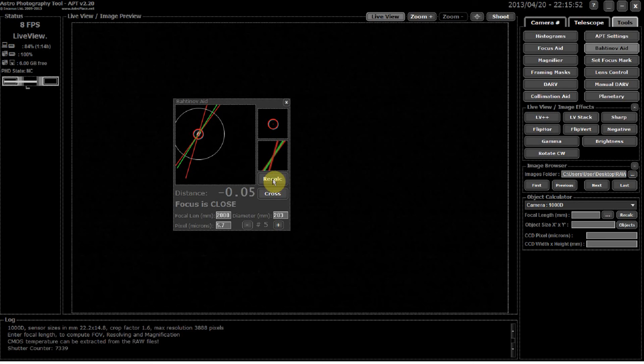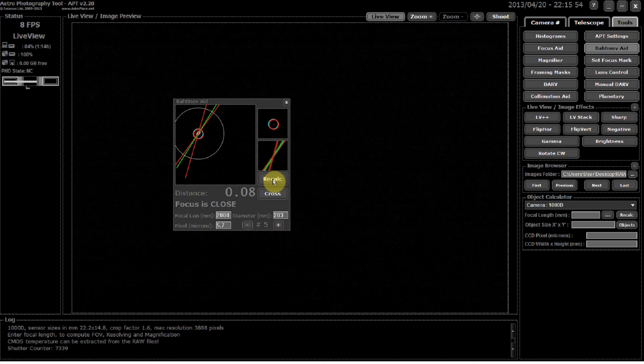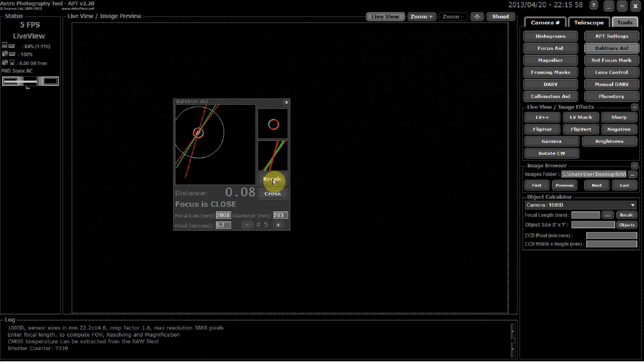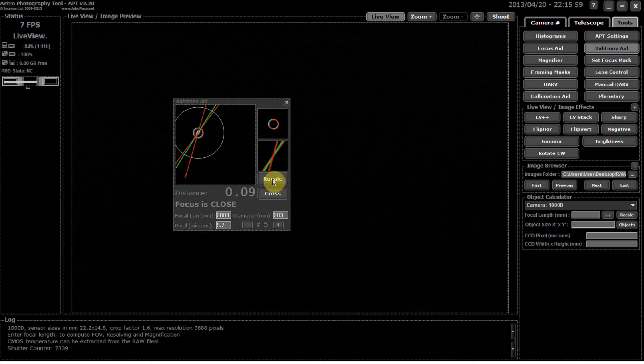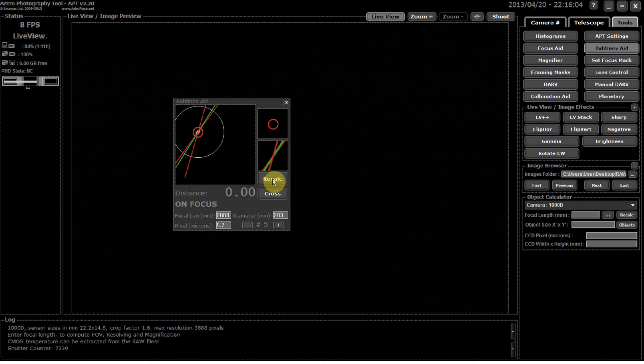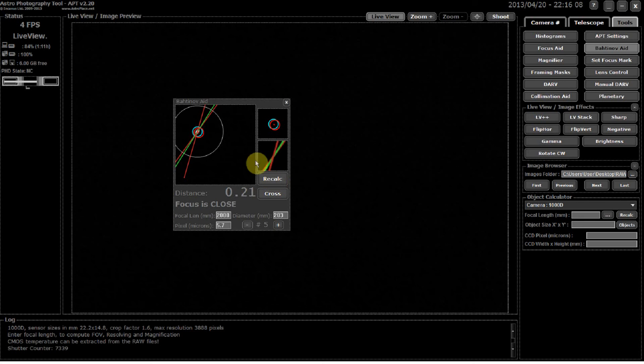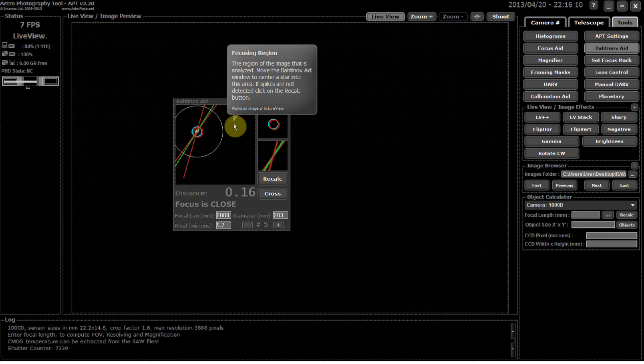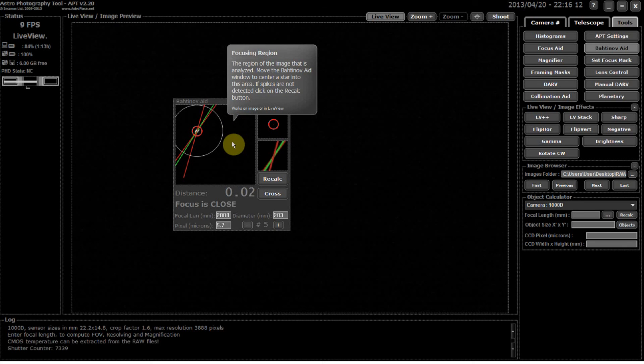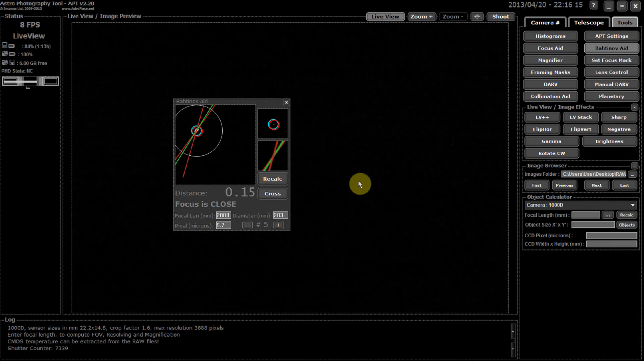But what this might help is if you've been using the Bahtinov mask but you've never had the focus spot-on and you've been blaming the collimation, this could be a useful utility to pull up to show how spot-on it is.